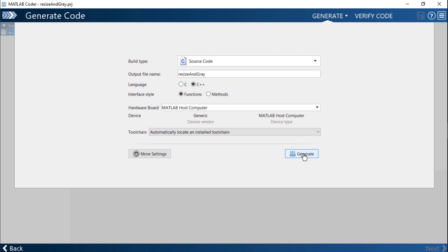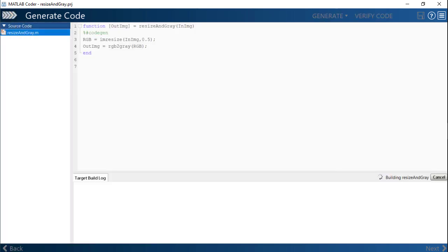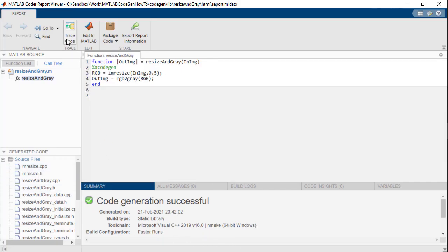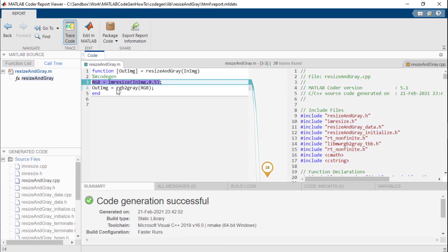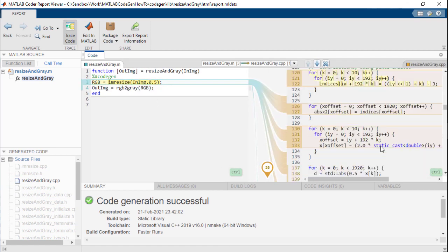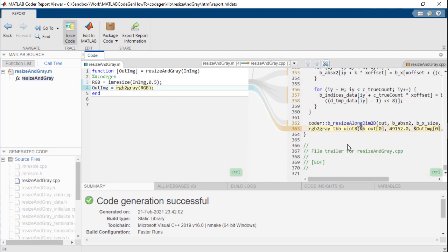Now click the generate button. Once the code is generated, you will be presented with a code generation report. You can use this to examine the generated code and package the code. The trace code functionality lets you visualize the C, C++ code that corresponds to a particular line of MATLAB code.